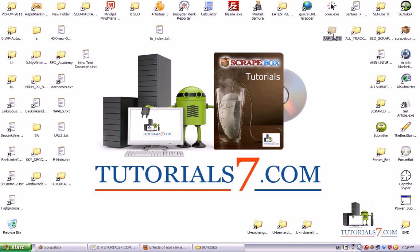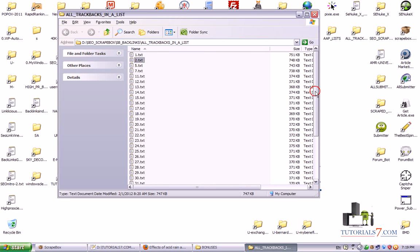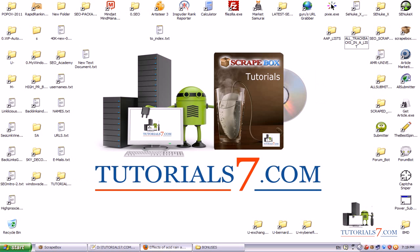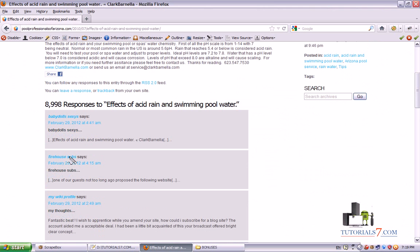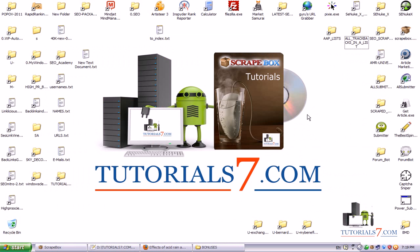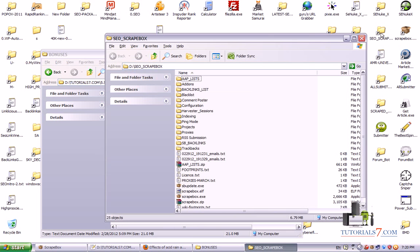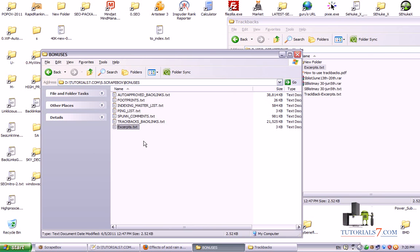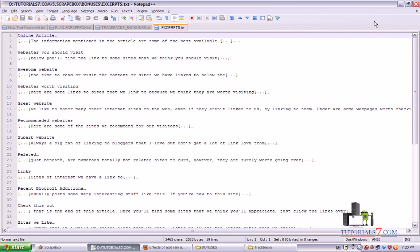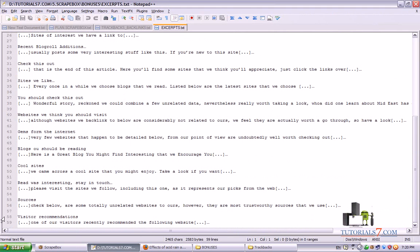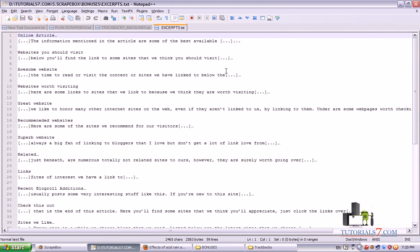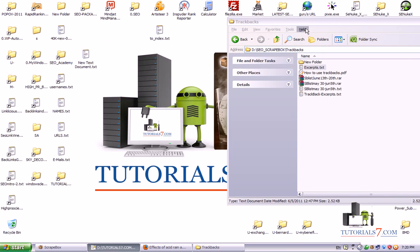Excerpts are like the comments but they look a little bit different. As you can see, here are some dots and some brackets. I will give you in the bonuses some excerpts. Here are some excerpts, and here you can see how they look like. For example, here we have 58 excerpts. They are not spun. This is the format of these excerpts.